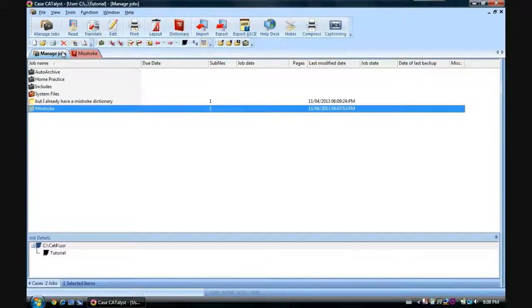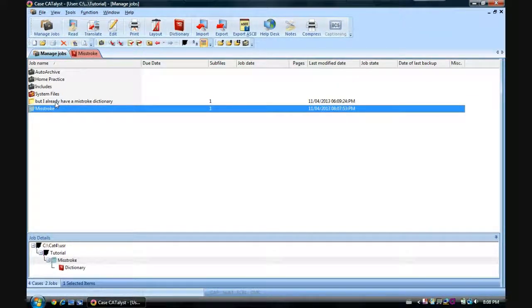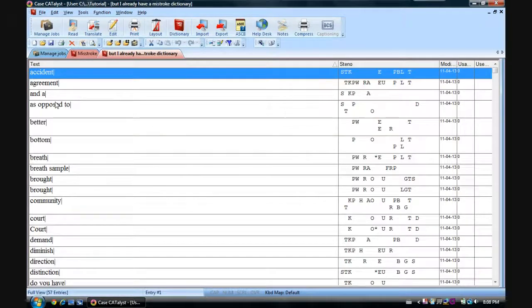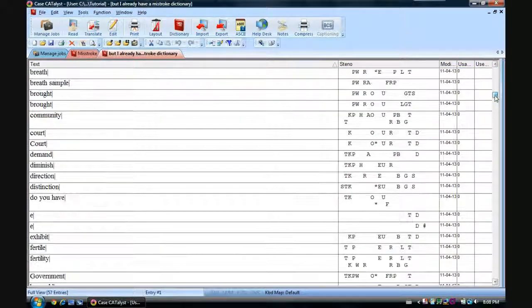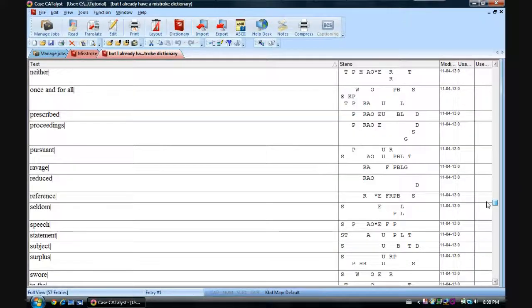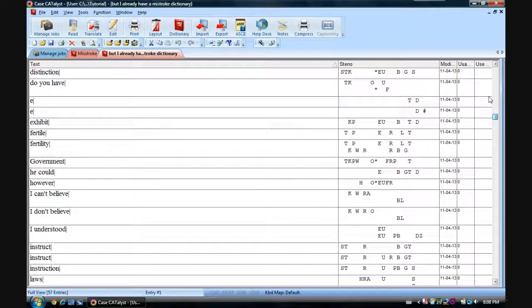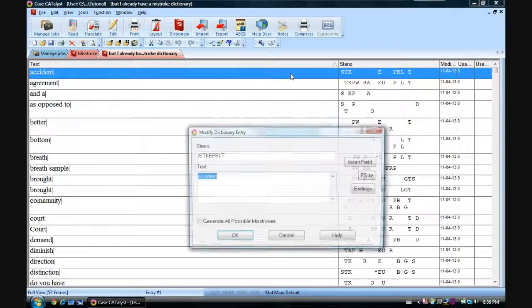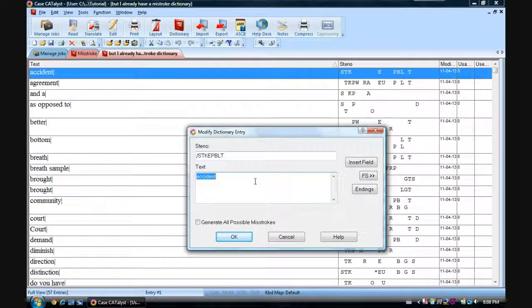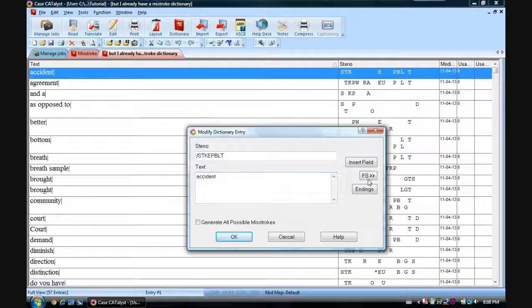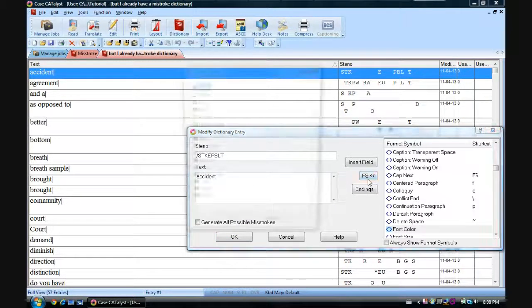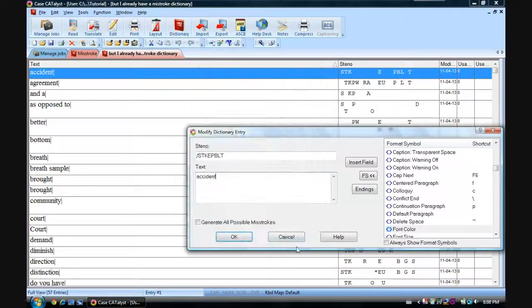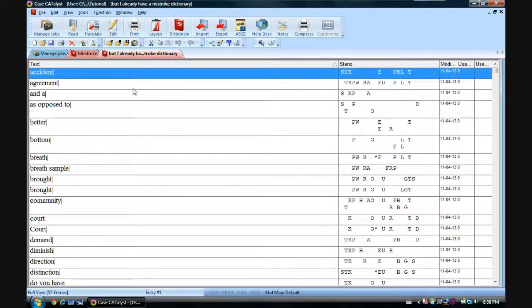Now, let's say you already have a misstroke dictionary. So we'll go into this one here. I just took a couple of entries out of my existing misstroke. I have hundreds of entries. I just took a few out. Now, let's say you've got enough that you don't want to have to go through and basically edit each one. So normally you'd have to go to here and then font, blah blah blah, black, red. If you haven't guessed it, this can also be solved through the use of a macro.